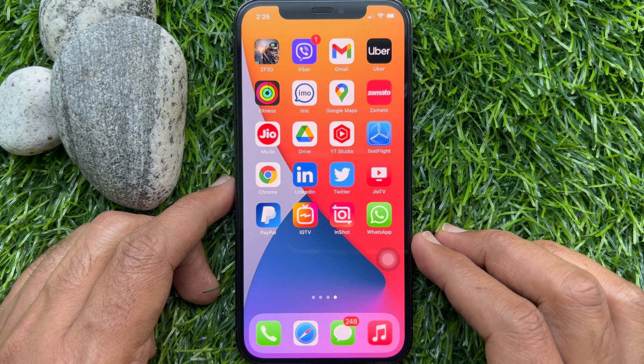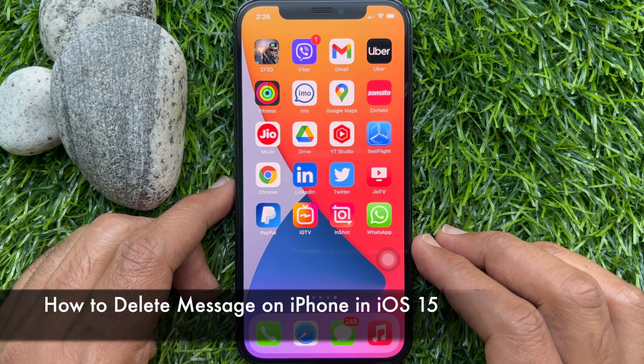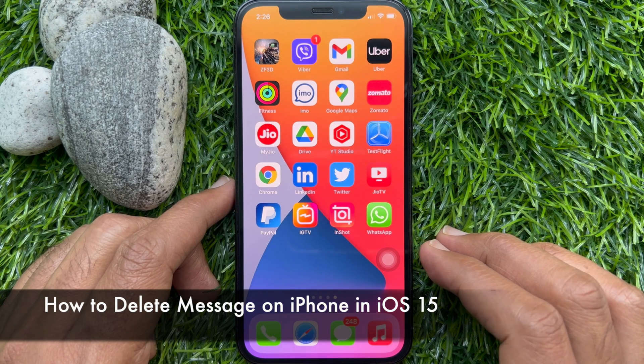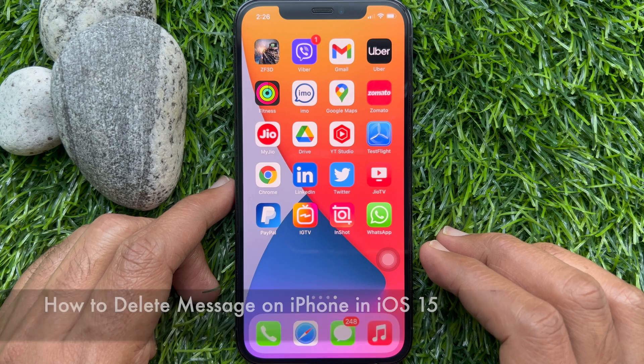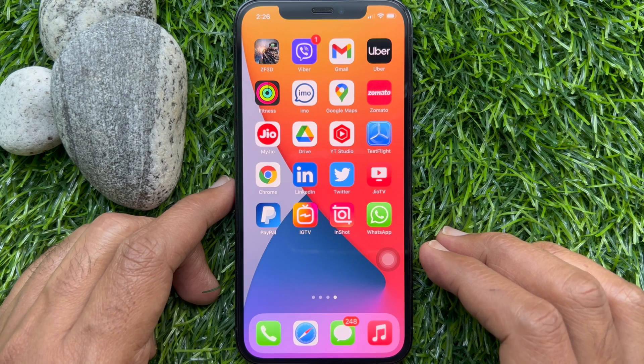Hello everyone. Today I would like to show you all how to delete text messages from iPhone. Let's have a look.